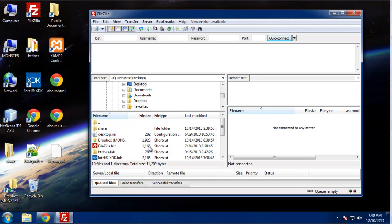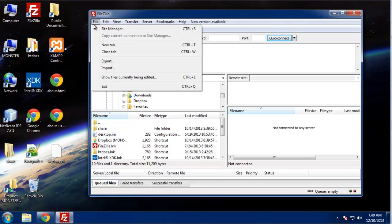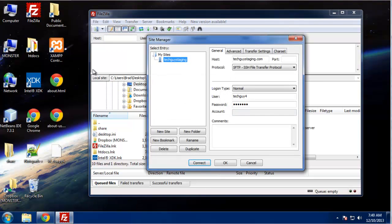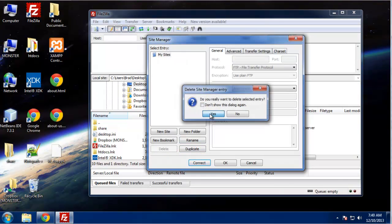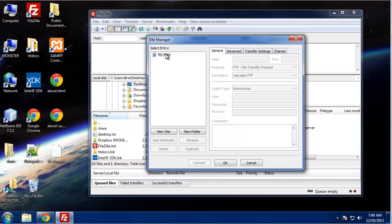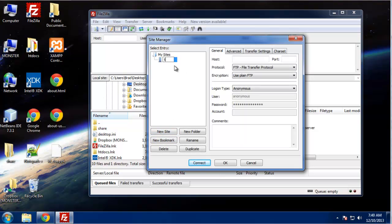Alright, so now that we have that, let's go to FileZilla and we want to go to site manager. I'm just going to delete this and create a new one. I'm going to say new site, I'll just call it TGS for Tech Guy Staging dot com.